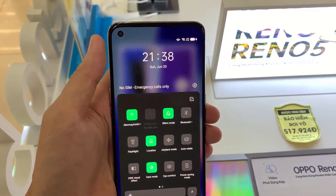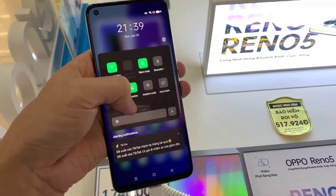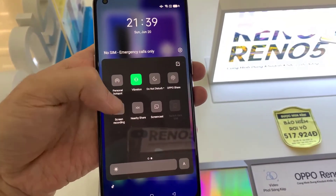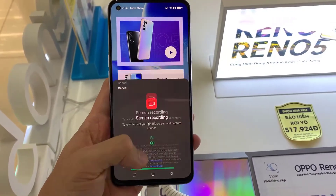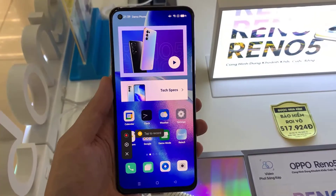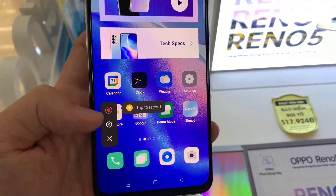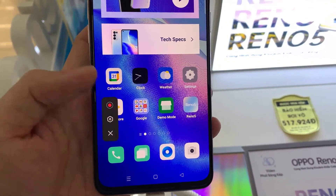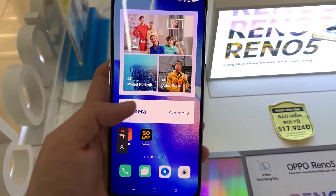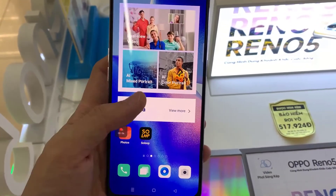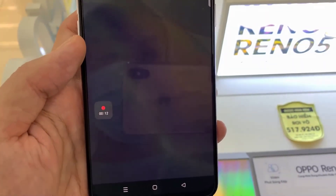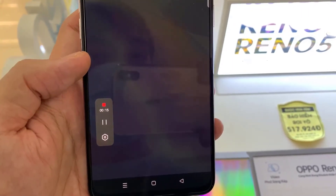Now to start recording. To stop recording, click on stop at the top left of the screen.